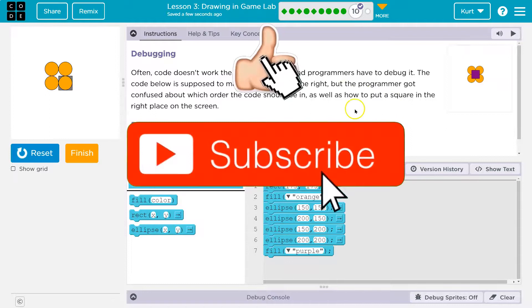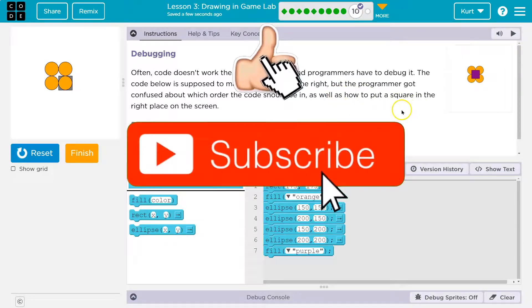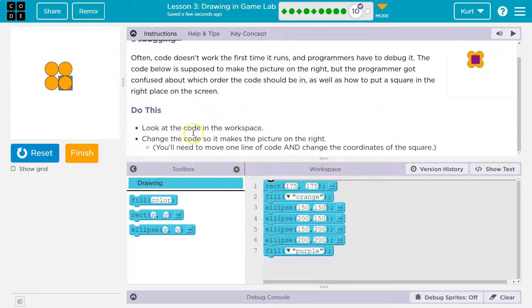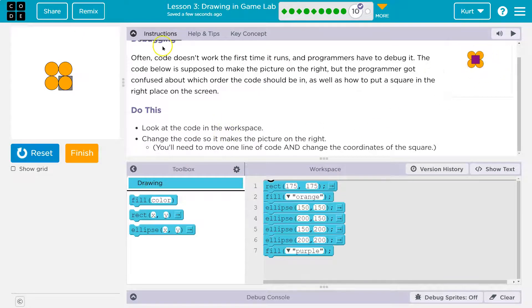As well as how to put the square in the right place. Do this. Look at the code in the workspace. Change it so it makes the picture. All right, let's look at this code.